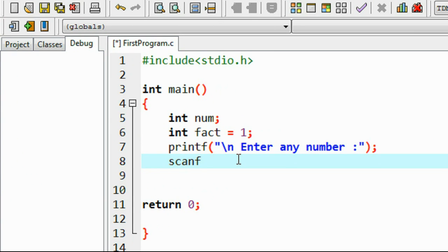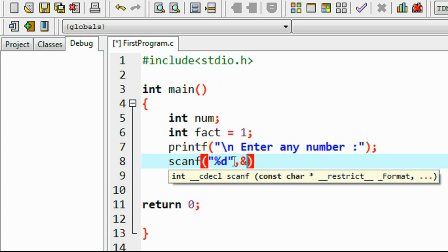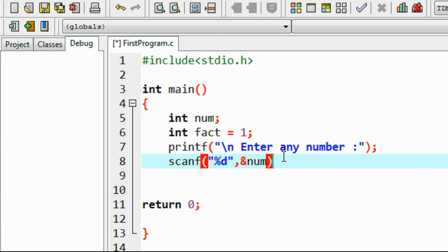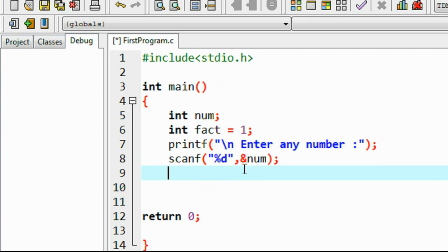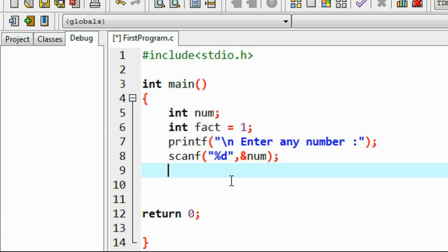I read the number into variable num using the scanf function. Since it's an integer value, I use the format string %d with the address operator and provide the variable name num. Now I have the value from the user and need to find the factorial of this number.